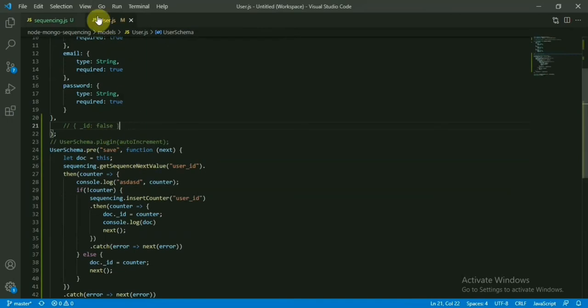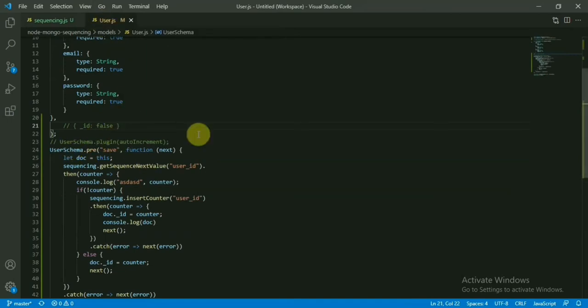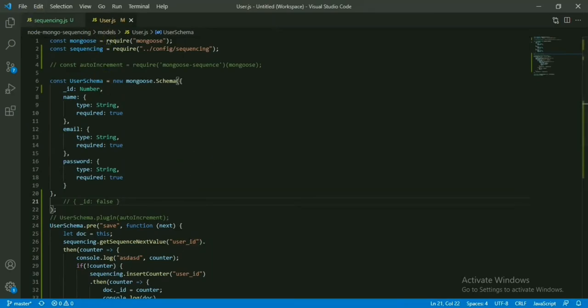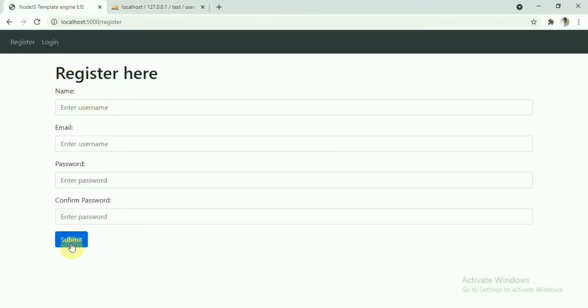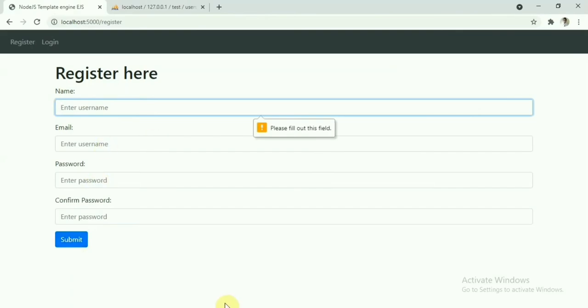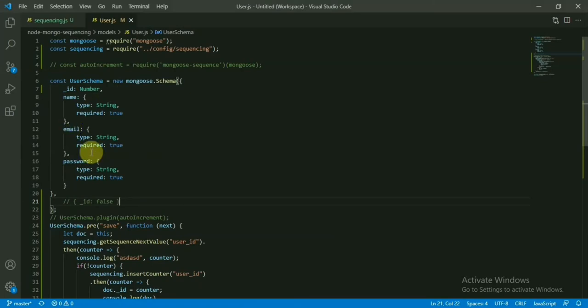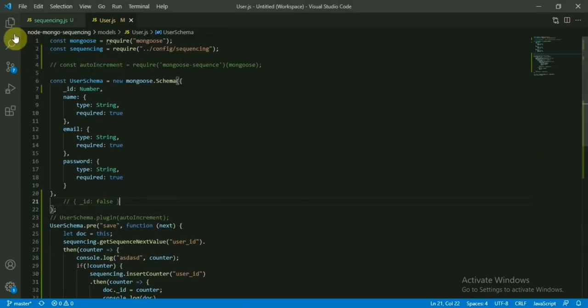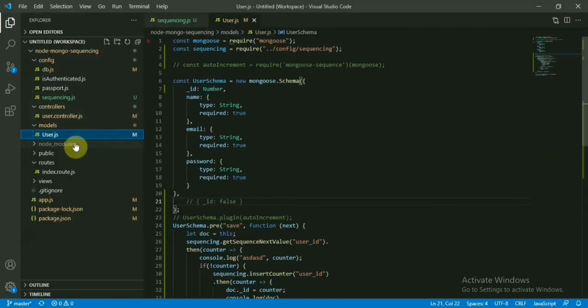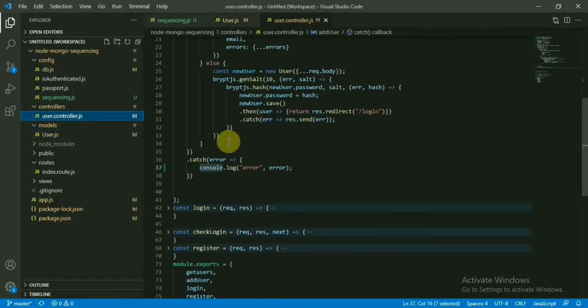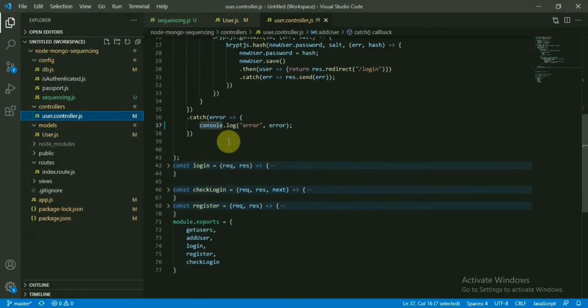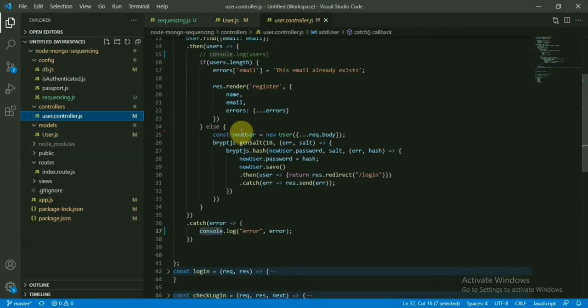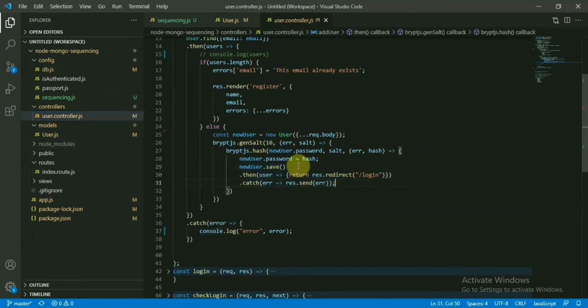And go to our user route, the user route where user is going to be saved. So when we click on the register button, if you remember from the browser here, if we click on the submit button it will come to this block: add_user. From here it is going to save the user—this is the place it is going to call the save method.